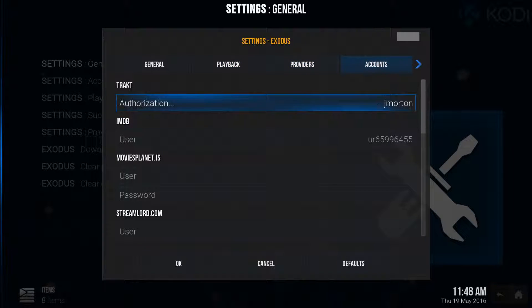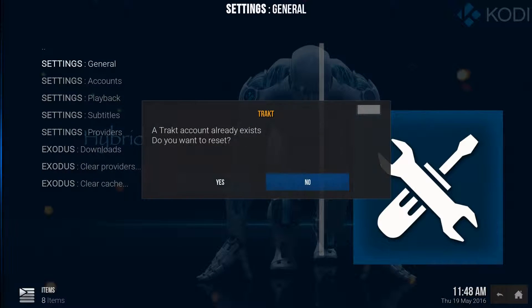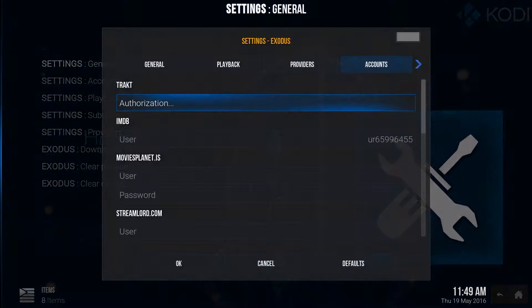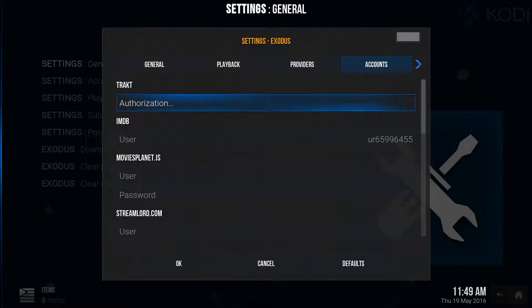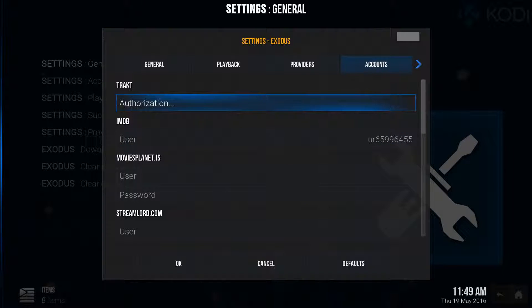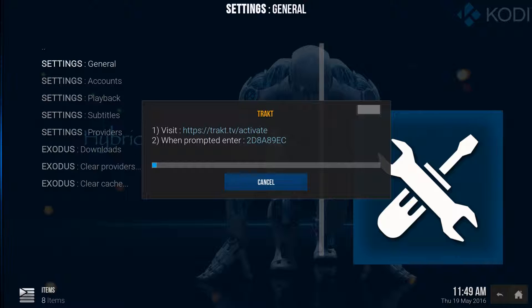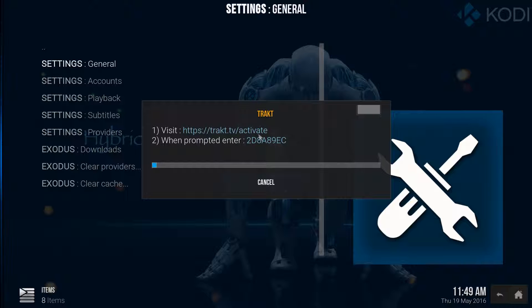Okay, now in here is where you're going to do the Trakt. This is pulling or synced to my Trakt account. And how to get that is, so yours is going to look like this. You're going to click on it. It gives you this code right here. What you need to do is you need to go to your computer or your iPhone or your iPad and go to HTTPS colon forward slash forward slash trakt dot TV forward slash activate.